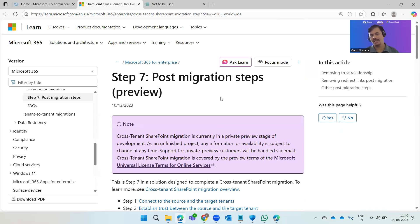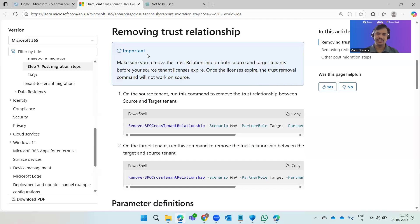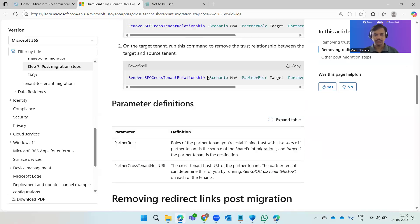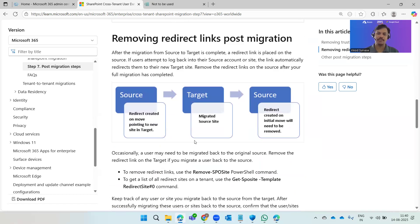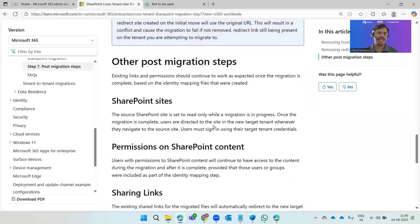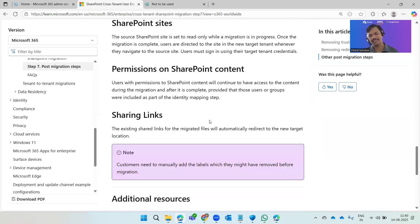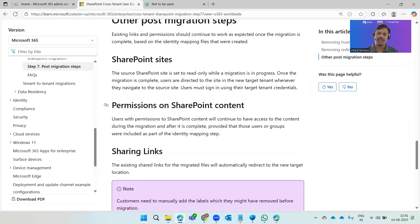The last step is post-migration steps. You'll see notes here as well. This includes removing the trust relationship and removing redirect links post-migration, which covers how permissions, sharing links, and SharePoint sites will behave after migration is complete.